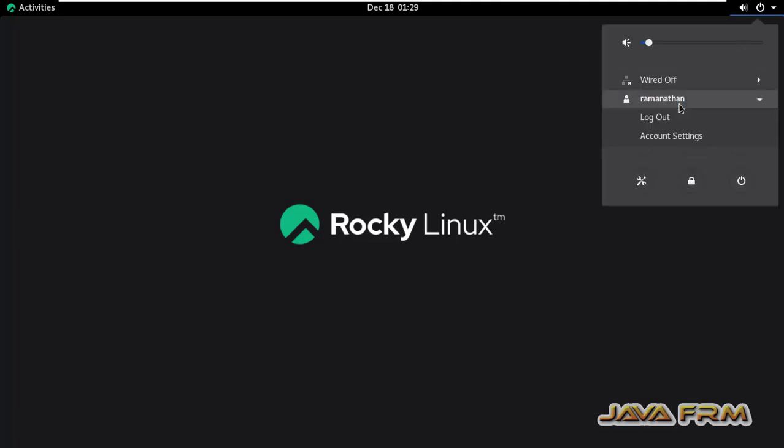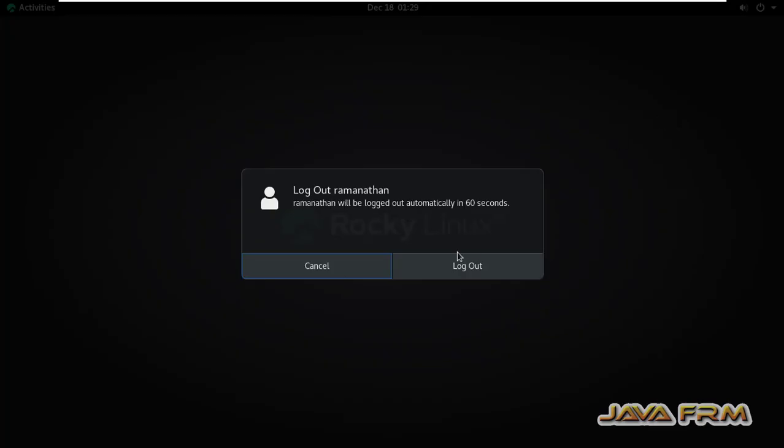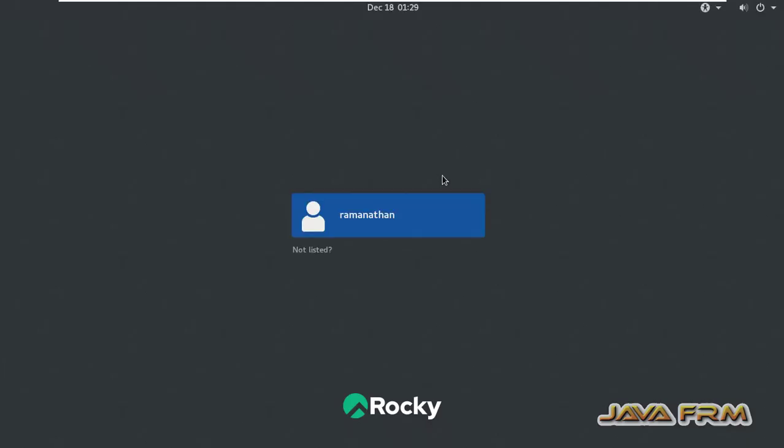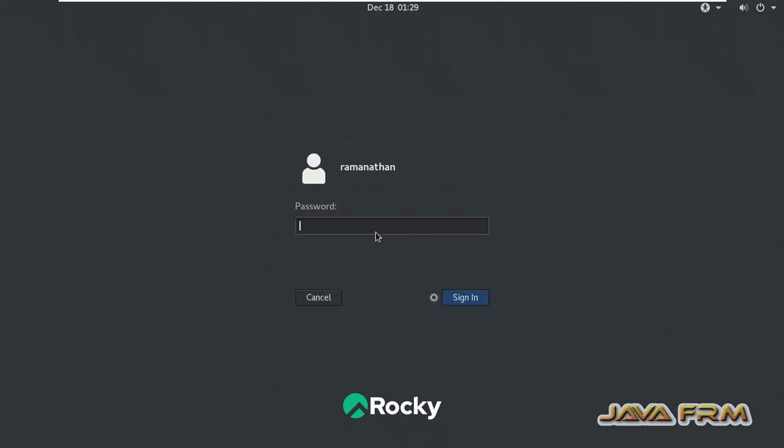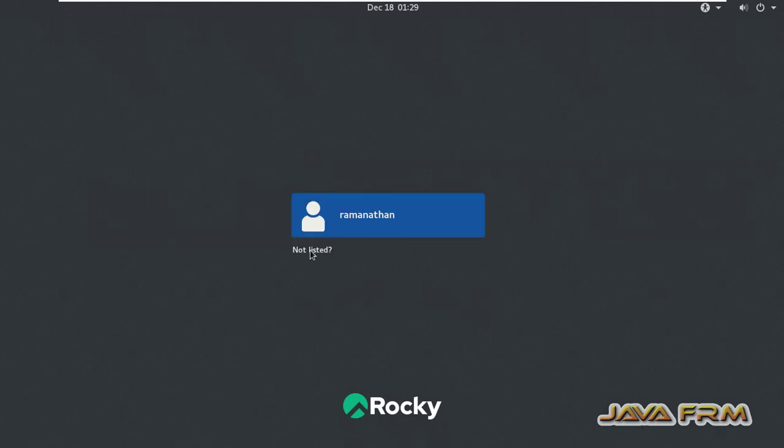Let me try to login as a root user in GUI mode. So I am logging off the current user.